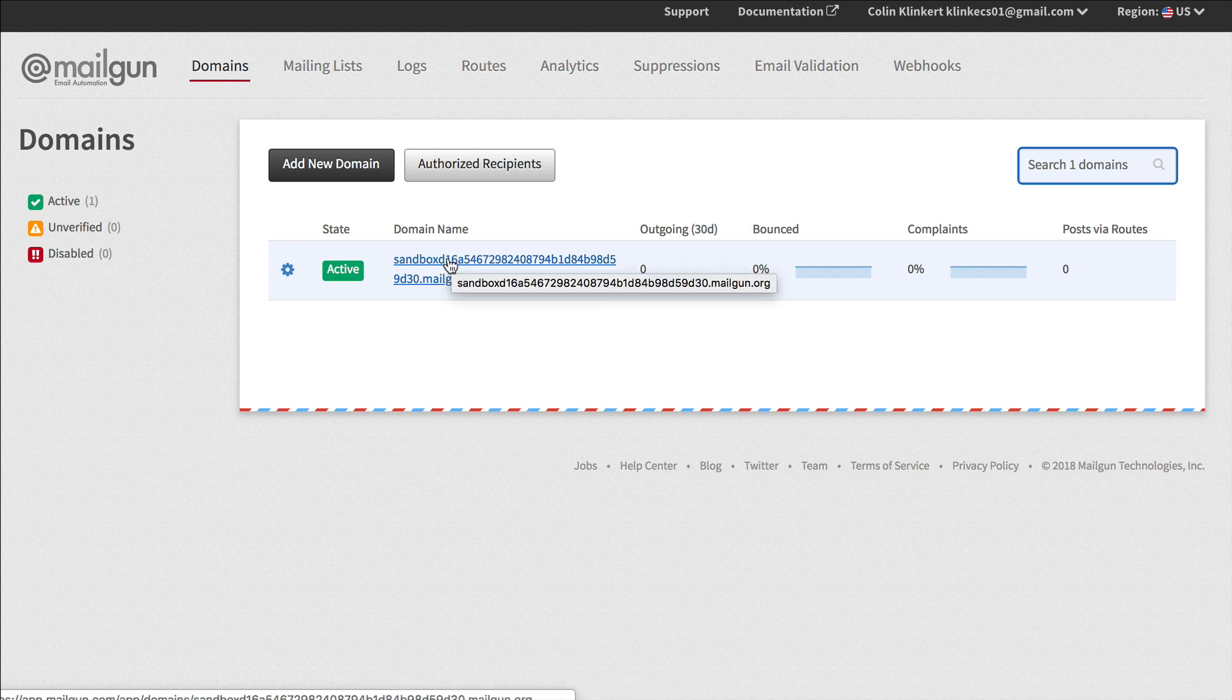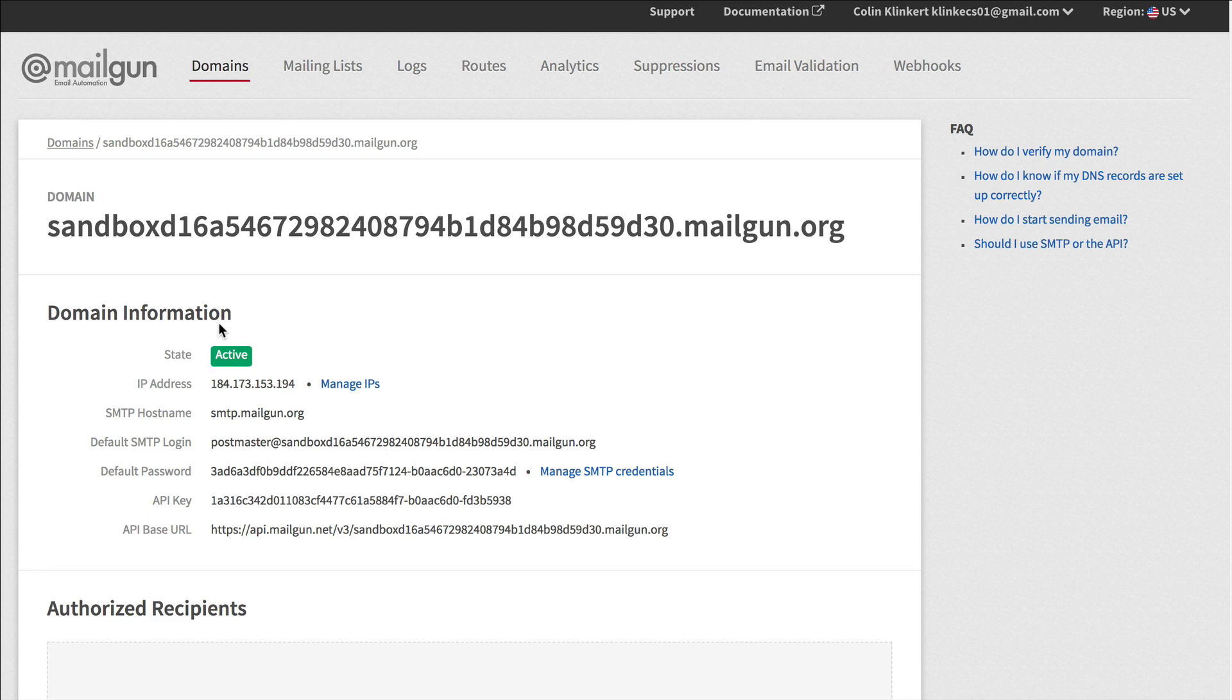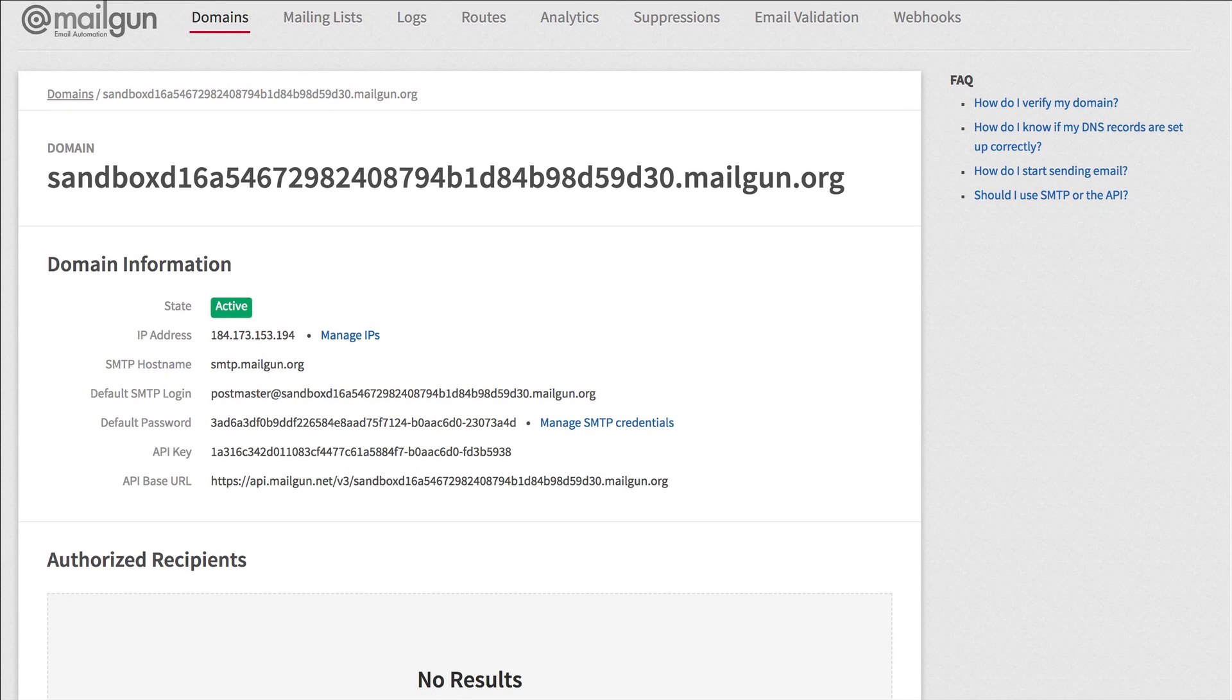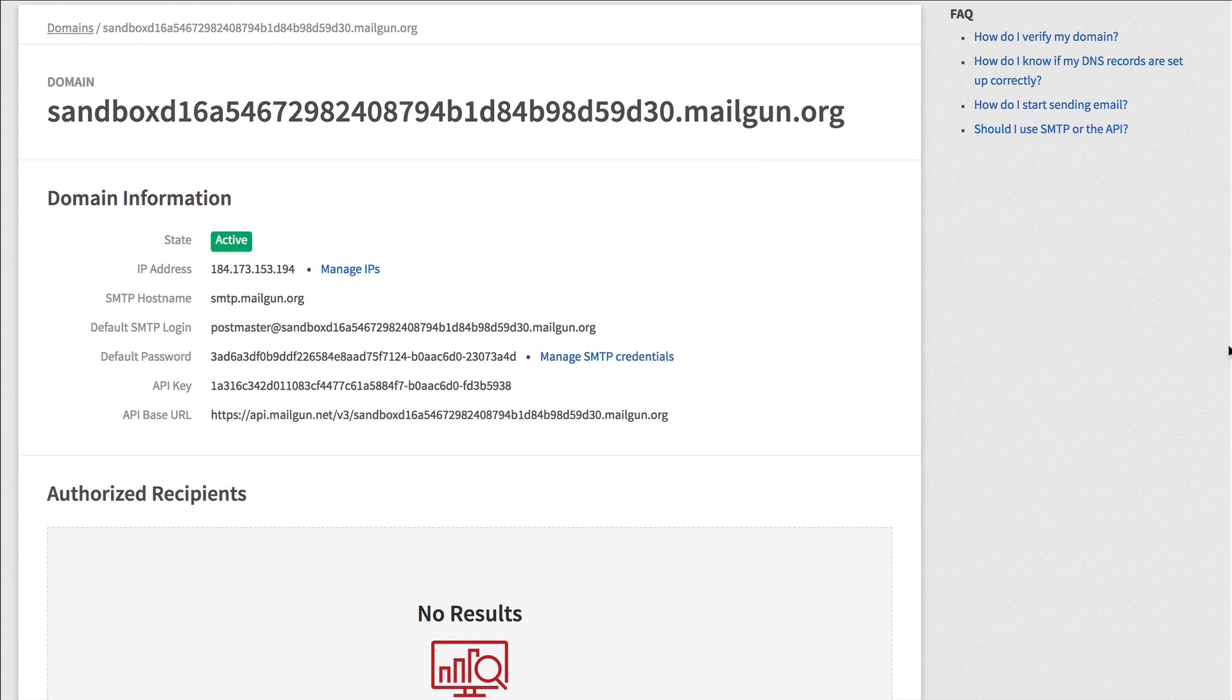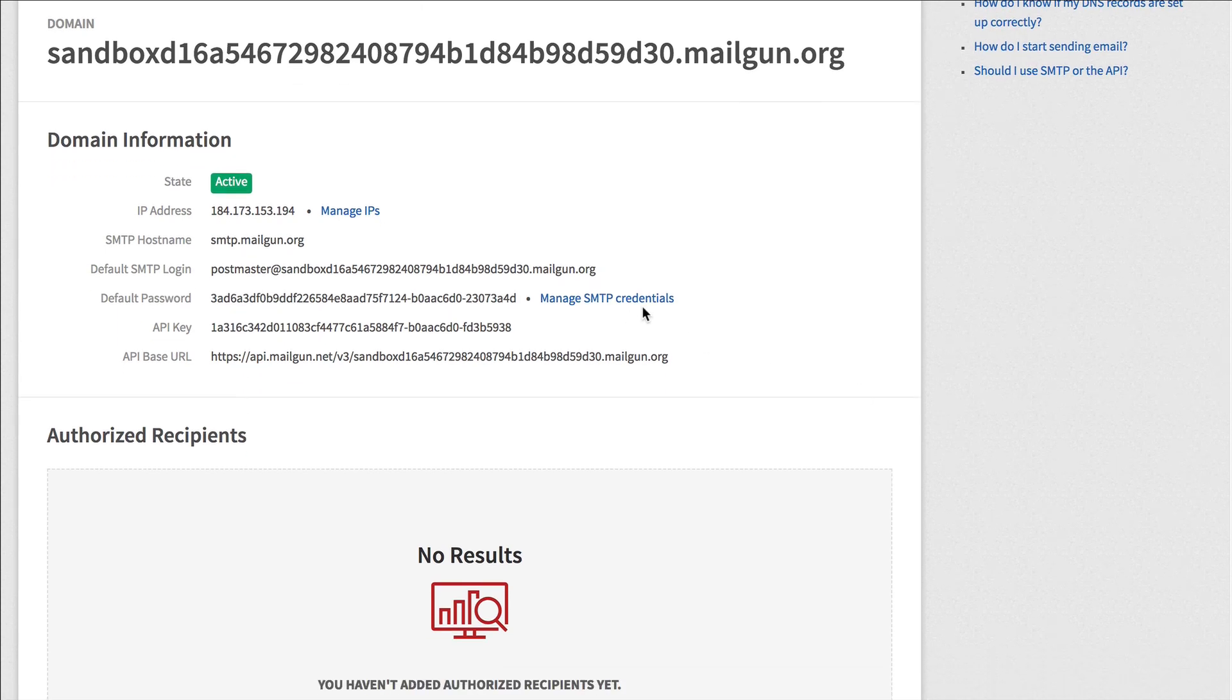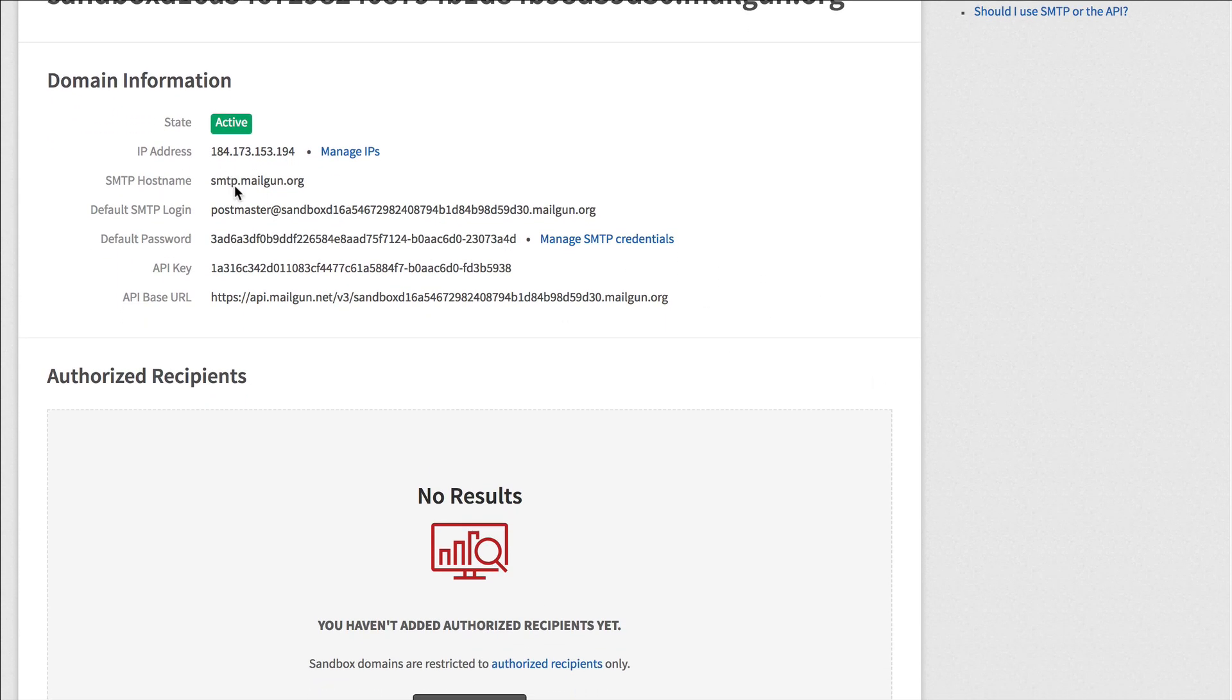From here what you do is you just click on the domain name and it's going to load this information here. You can also reach it from under domains. Once again this is inside mailgun but all the services are kind of similar. You're looking for the SMTP credentials. So hostname, that's already set for us. What you need is the default SMTP login.